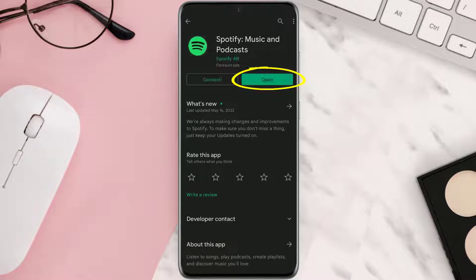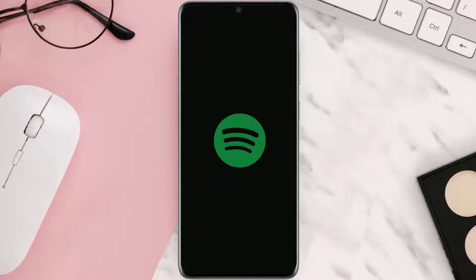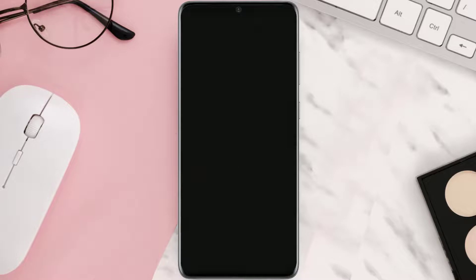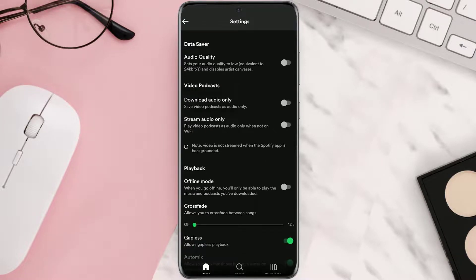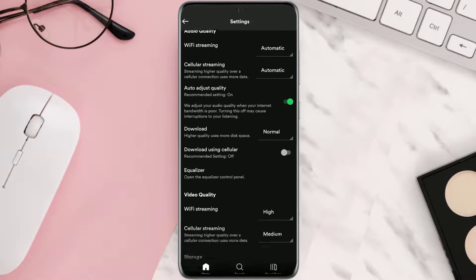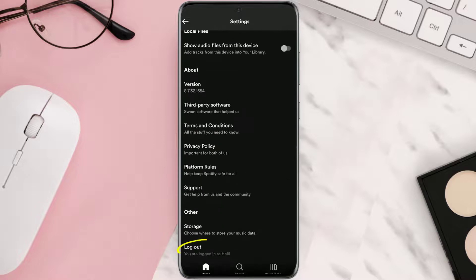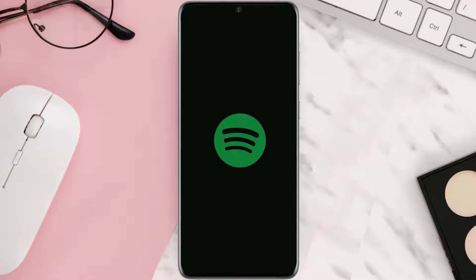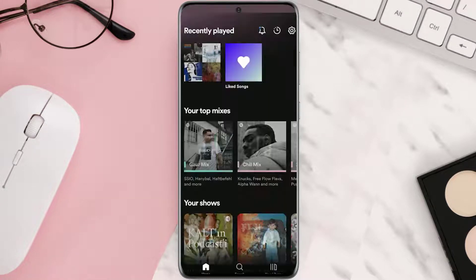Once updated, open up the Spotify app and then tap on the gear icon in the top right corner. Scroll all the way to the bottom and then tap on Log Out, then log back in again and check if it fixes the issue.